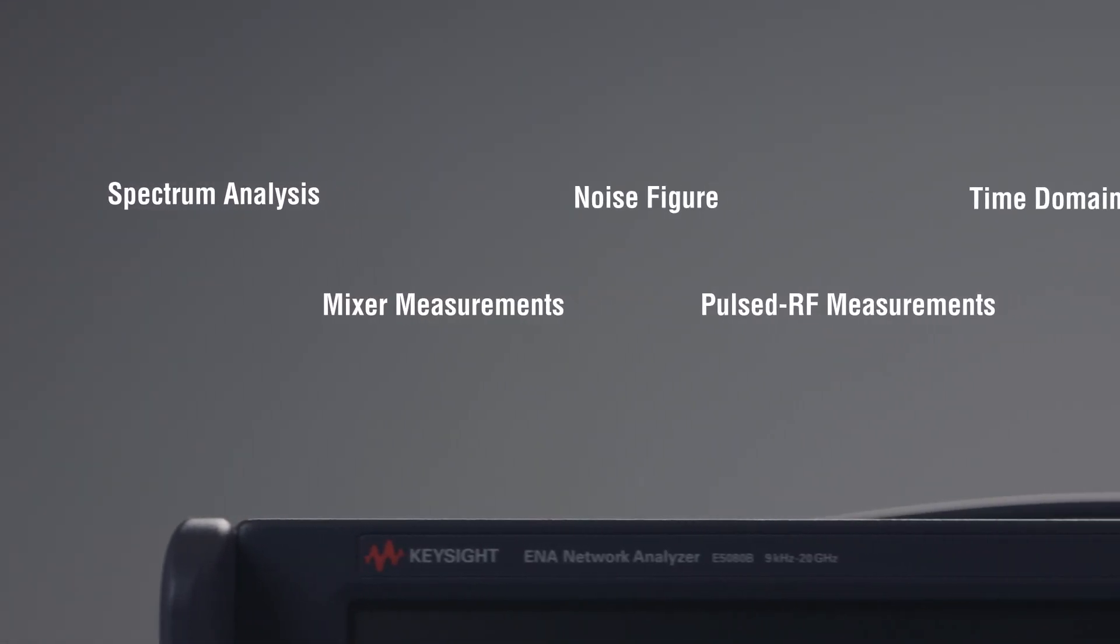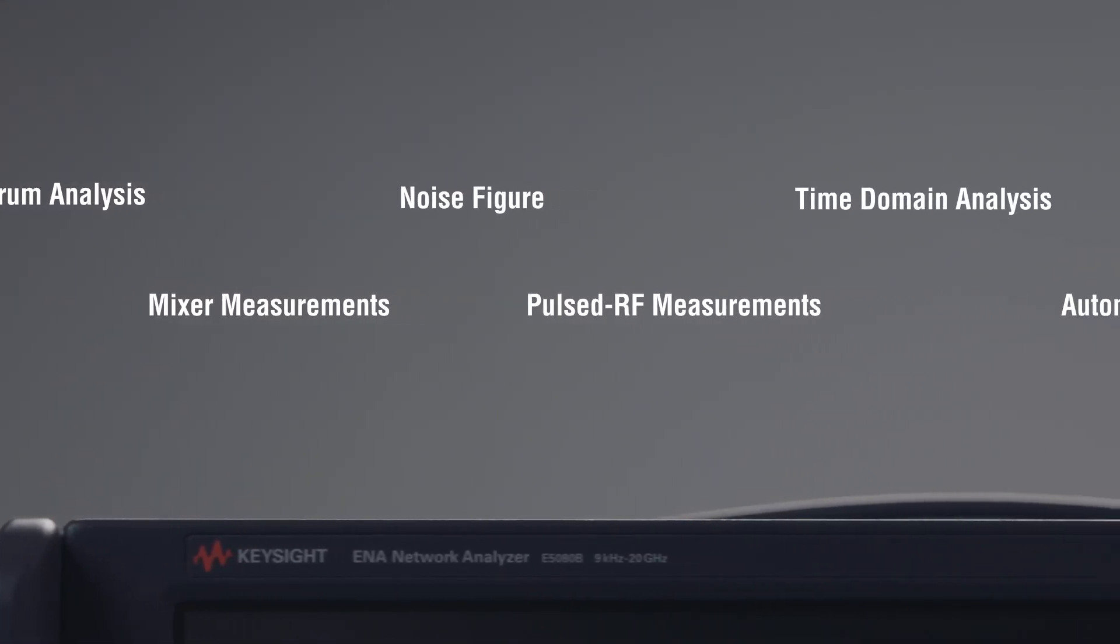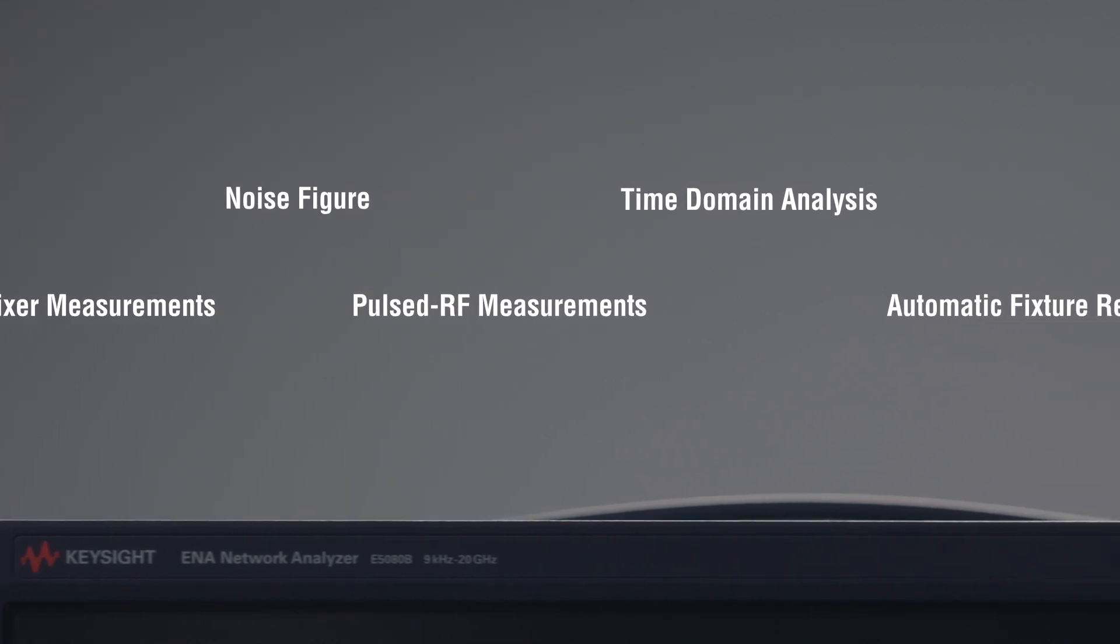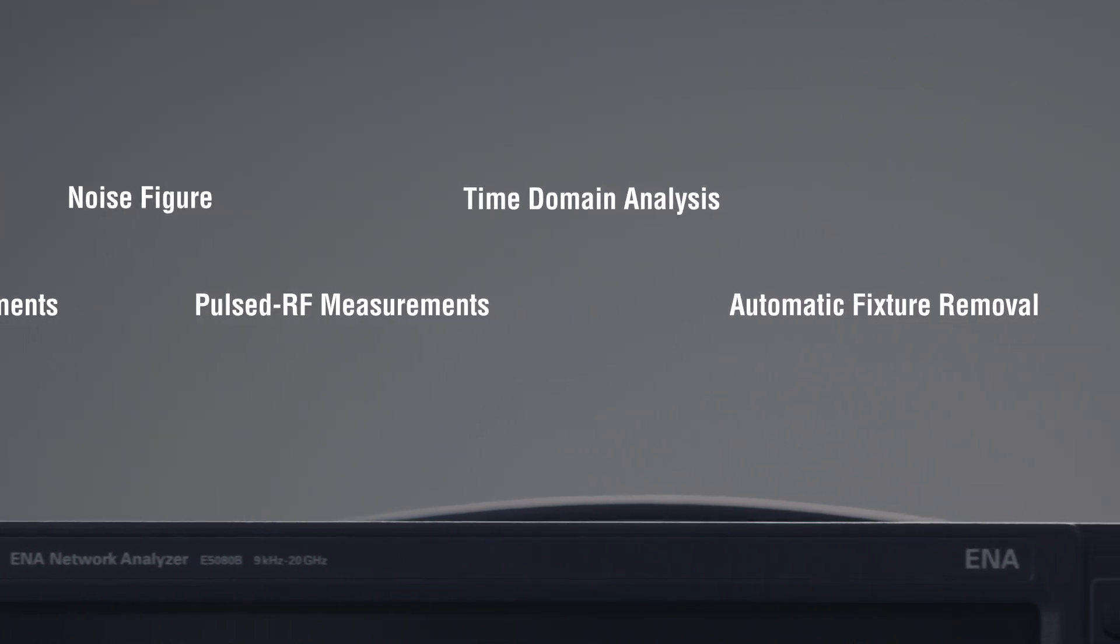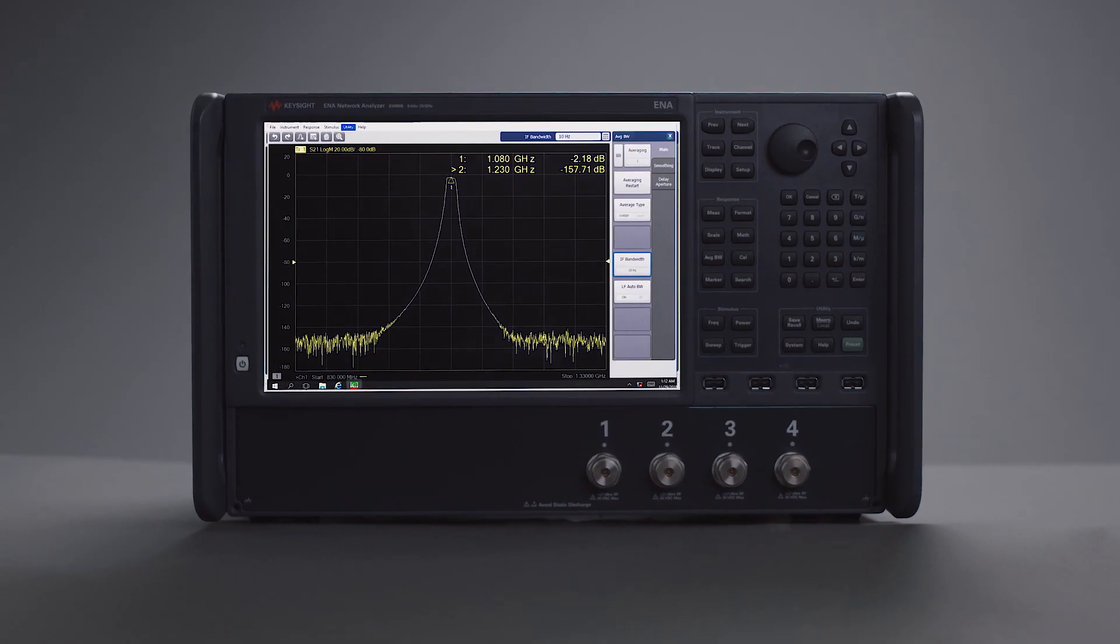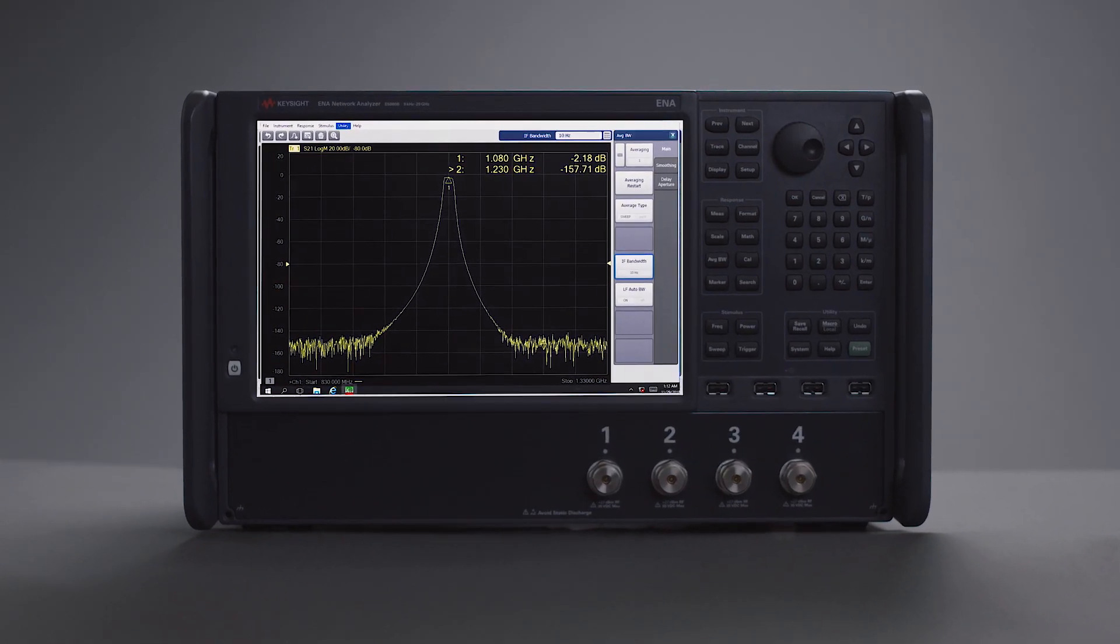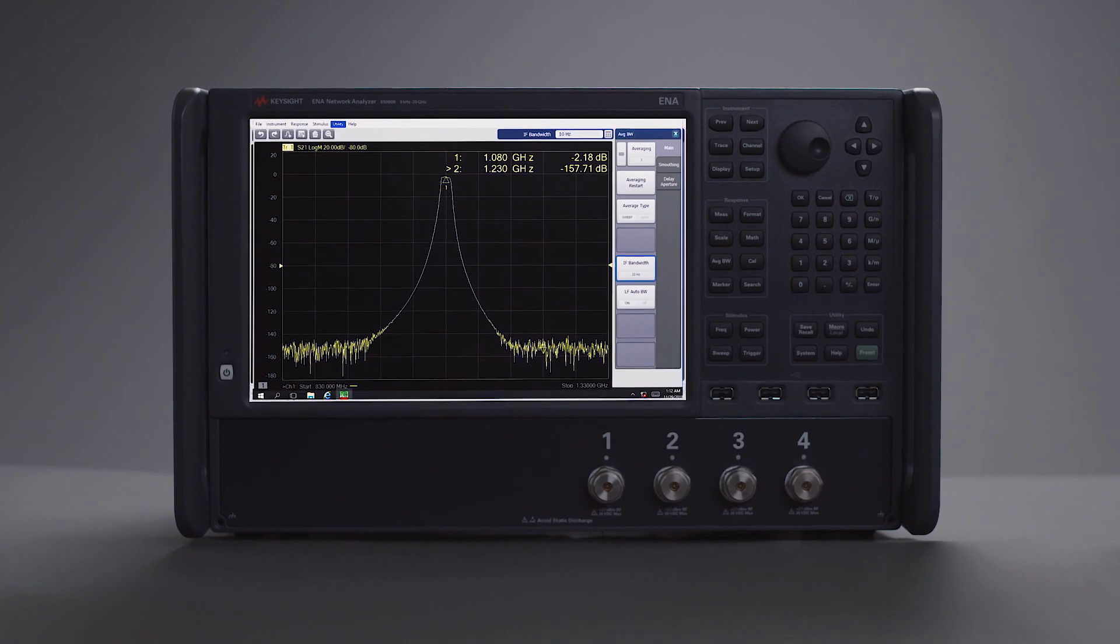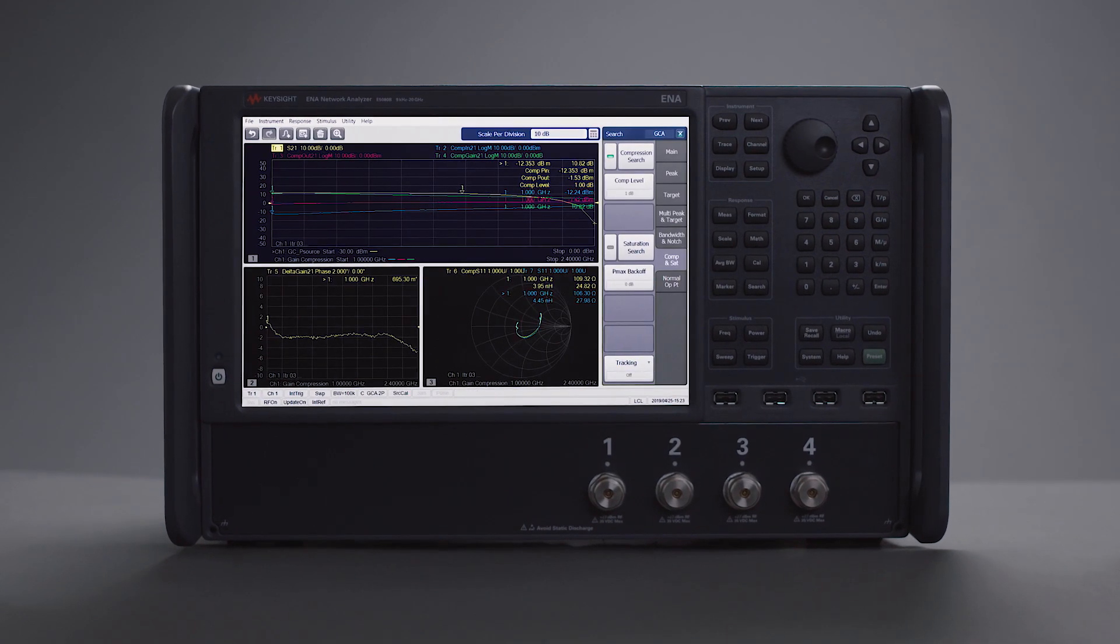A wide range of available software applications simplifies your measurements. Gain deeper insight into your product with intuitive applications for noise figure, gain compression, spectrum analysis, and more.